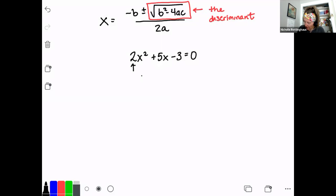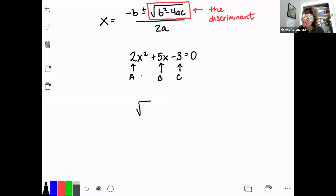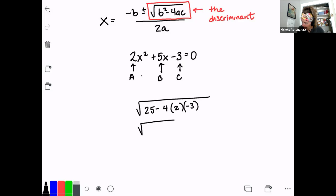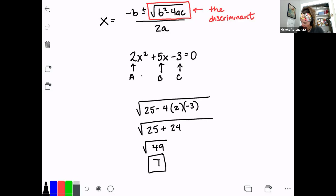It doesn't give us the solution to a quadratic, but it tells us about the solution. We're going to plug in to the discriminant and see what we get. In this equation, a is 2, b is 5, and c is negative 3. So I'm going to plug in here and say b squared, which is 25, minus 4 times a, which is 2, times c, which is negative 3. This is the square root of 25, and now it's going to be plus 24, which is the square root of 49, which is 7. This is a perfect square.